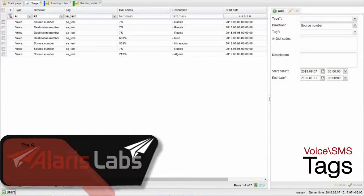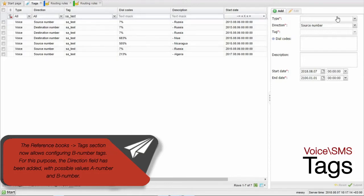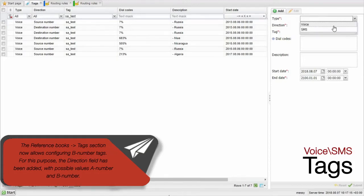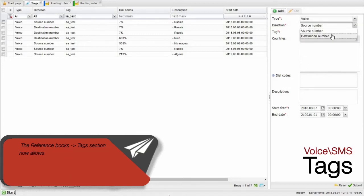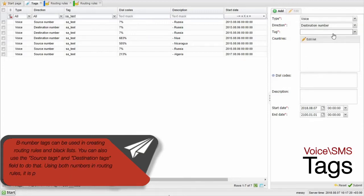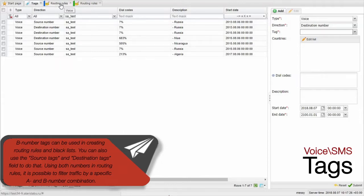The reference book's tags section now allows configuring VNumber tags. For this purpose, the direction field has been added with possible values A number and B number. VNumber tags can be used in creating routing rules and blacklists. You can also use the source tags and destination tags field to do that.